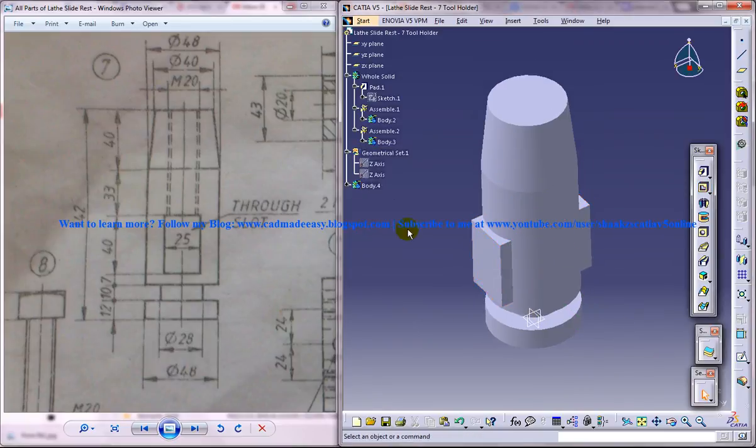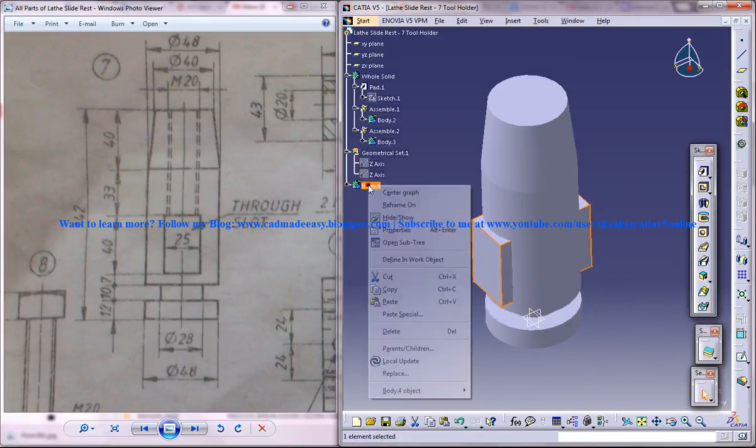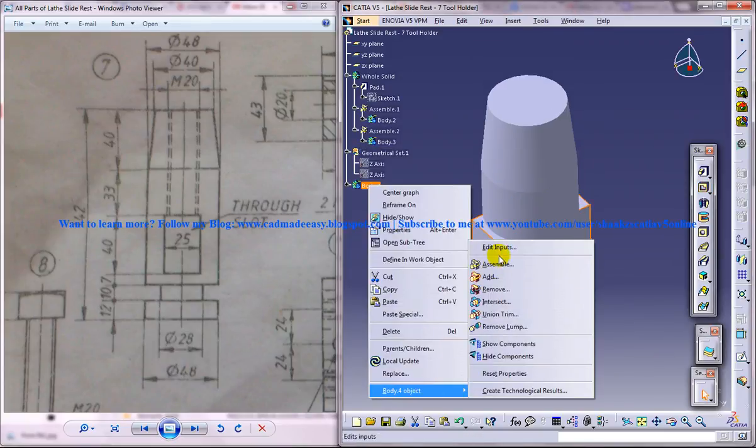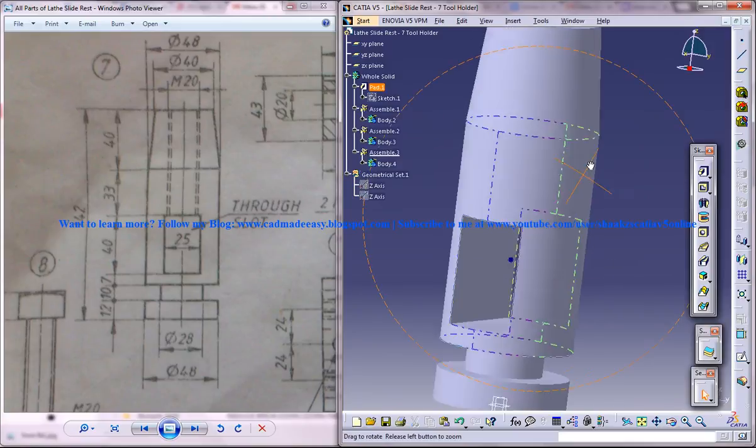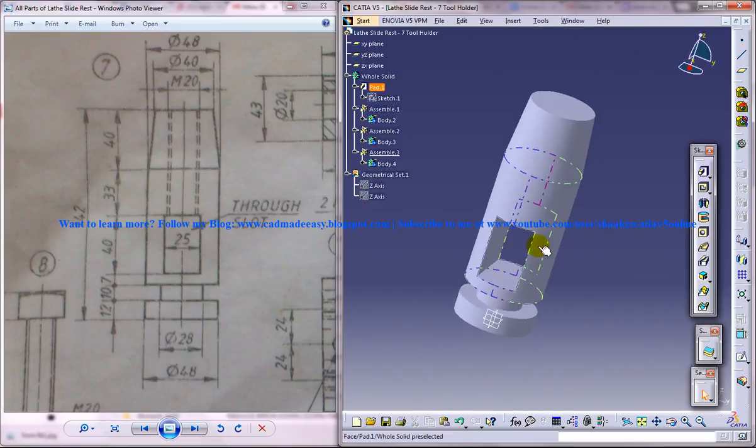That's it. Now select this body, right click and assemble it. So we got that portion being removed.